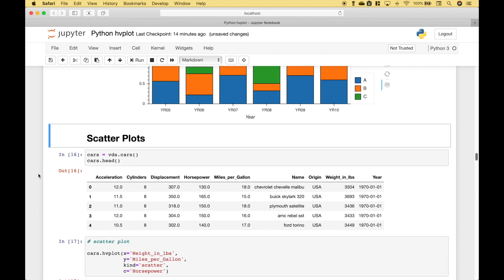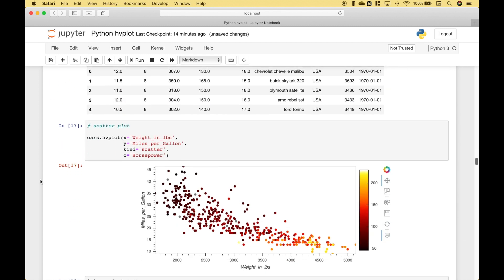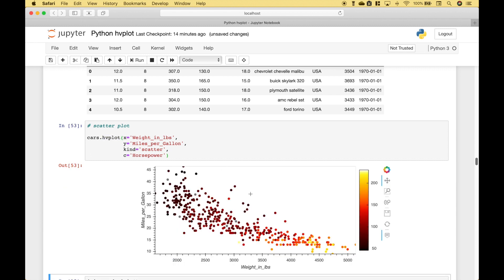Moving on, let's go over how to create some scatter plots. We're going to use the cars dataset from the Vega datasets. To create a simple scatter plot, go ahead and use the data frame dot hvplot, put in x and y, and assign scatter to the kind. For our color bar, we're going to use the horsepower. Let's run it and we get our scatter plot. This is very cool because you're using very little code and you get a very nice looking chart.